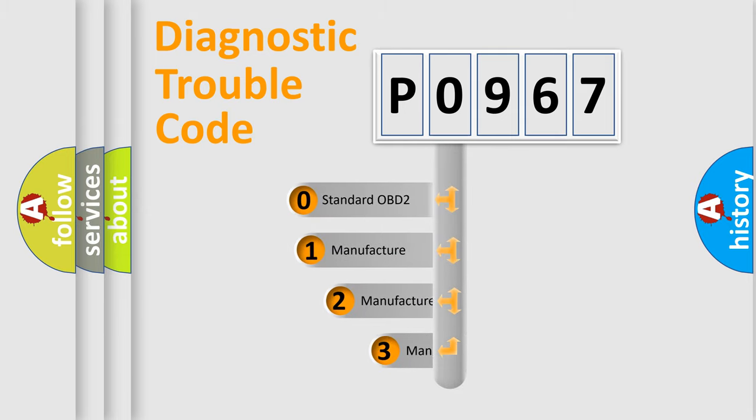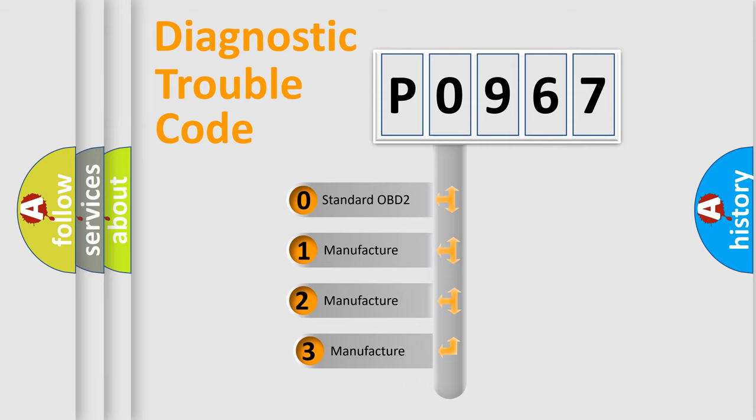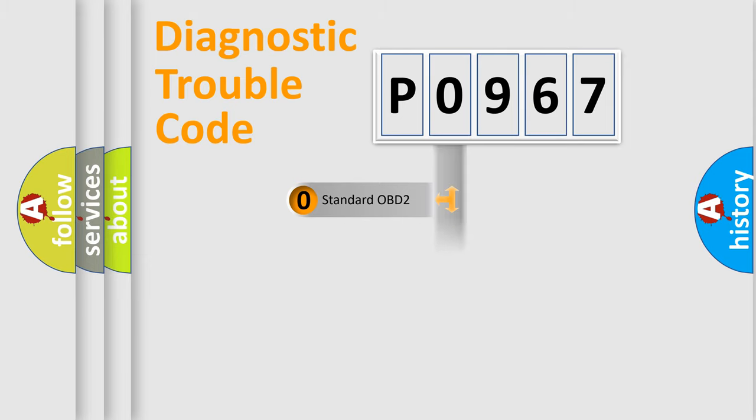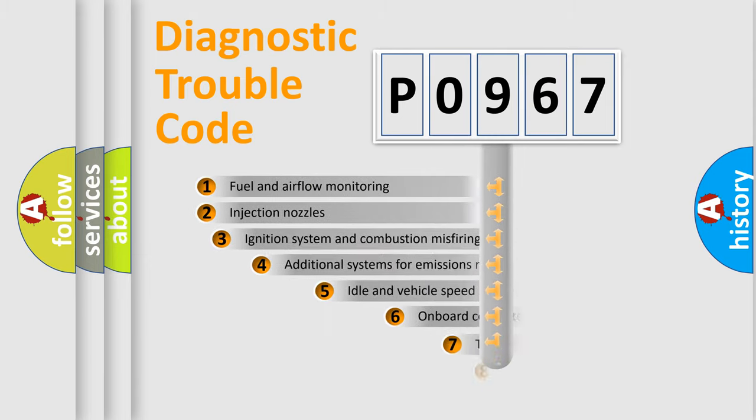If the second character is expressed as zero, it is a standardized error. In the case of numbers 1, 2, or 3, it is a manufacturer-specific expression of the car-specific error.